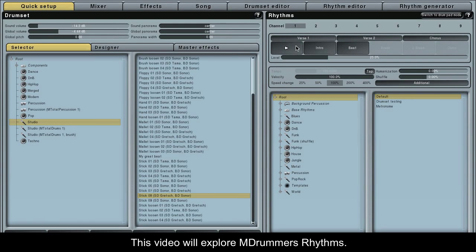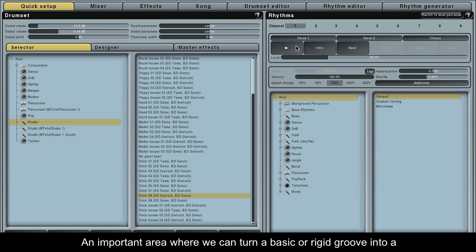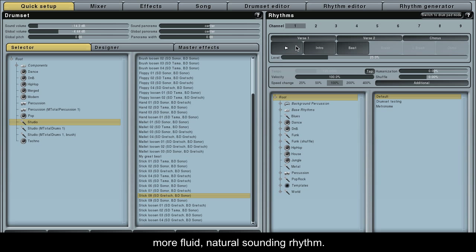This video will explore M-Drummer's rhythms, an important area where we can turn a basic or rigid groove into a more fluid, natural sounding rhythm.